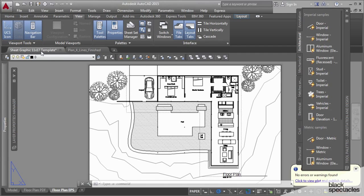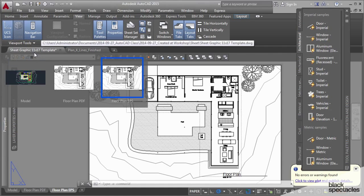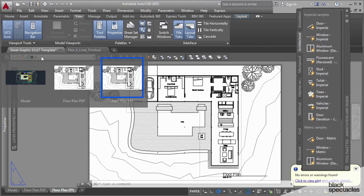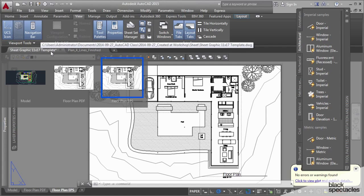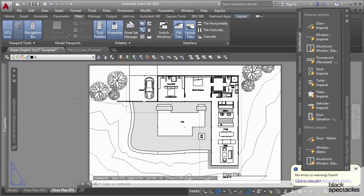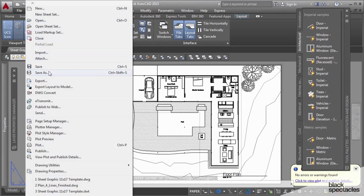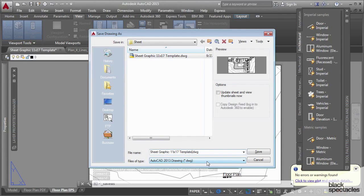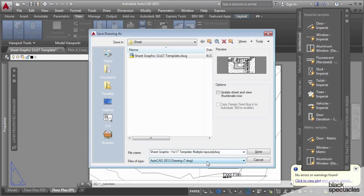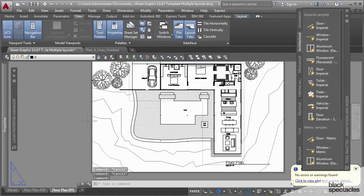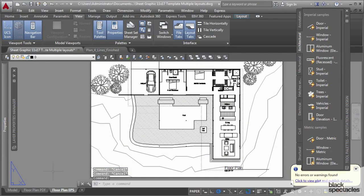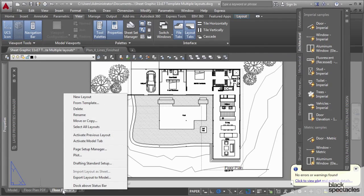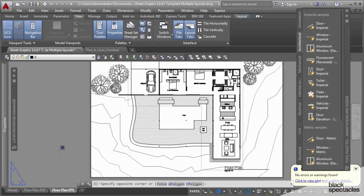So I've got this file and it's saved as the sheet graphic 11 by 17 template. Very simply I'm going to take this file and I'm going to do a save as and just for the sake of doing a tutorial I'm going to save it as multiple layouts. So there's more layouts in this sheet file than just one. I like to use the PDF as opposed to the EPS's so I'm going to eliminate the EPS file in this instance.